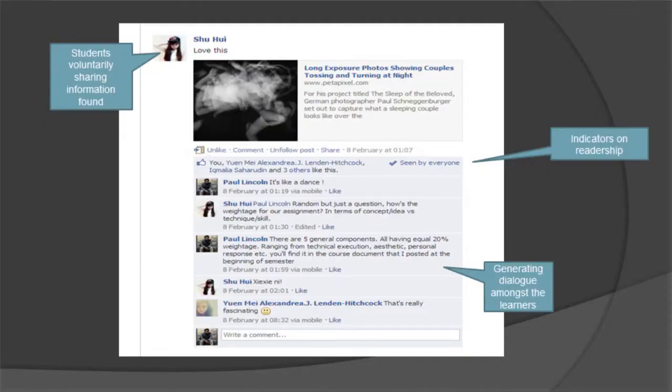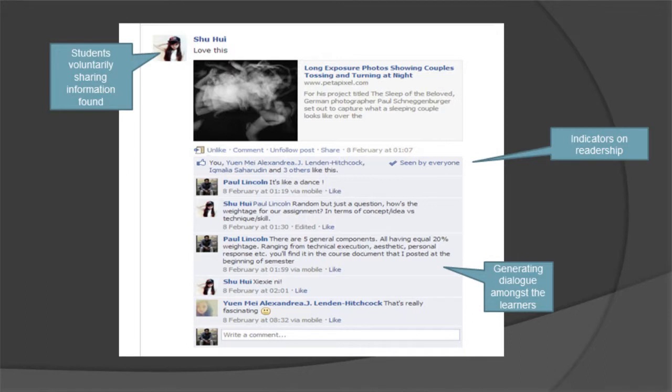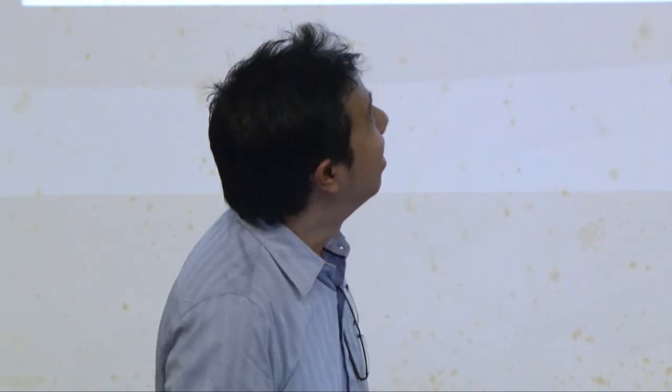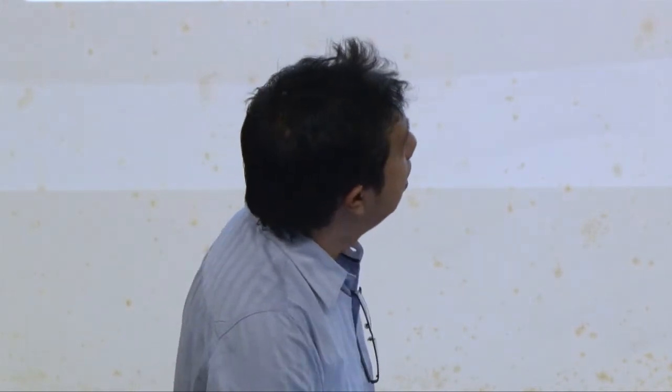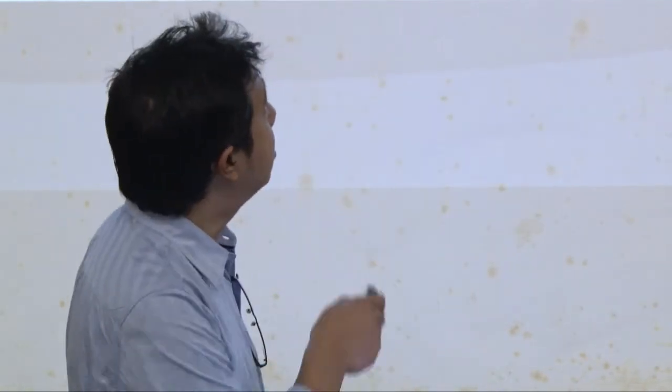Here we have more students voluntarily sharing information. I also have a few indicators I can use on Facebook to tell that everyone has hopefully seen it — that little indicator that says 'seen by everyone.' That's kind of nice to know that everyone is looking, at least at the first level. And another way of confirming that students are looking is the dialogue that happens amongst me and the students, and students amongst each other — captured in the conversation thread.